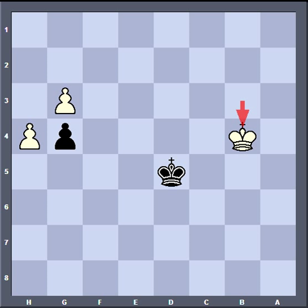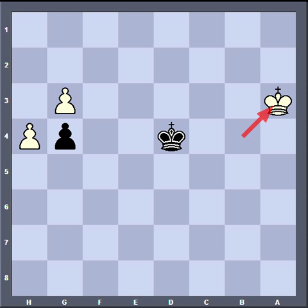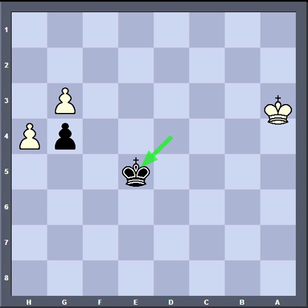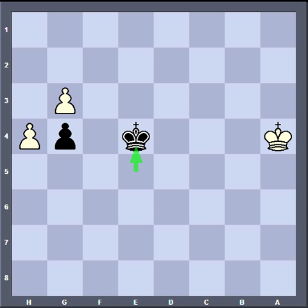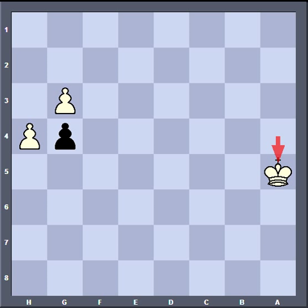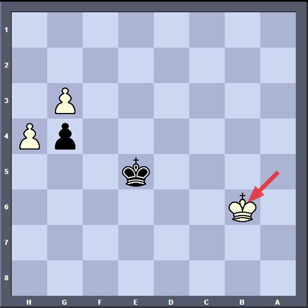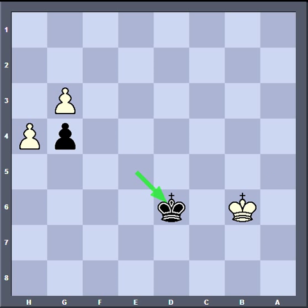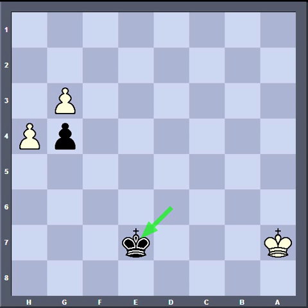Now king b4 — write your move. Direct opposition. King a3 — write your move. Virtual opposition. King a4 — write your move. Distant opposition. King a5 — write your move. King e5, maintaining the direct opposition. King to b6 — write your move. King d6, direct opposition. King a7 with distant opposition.